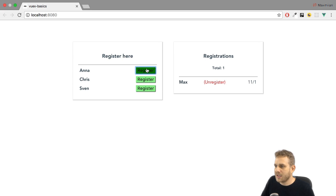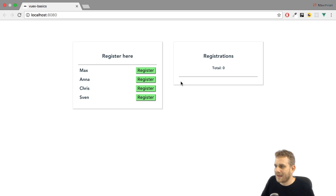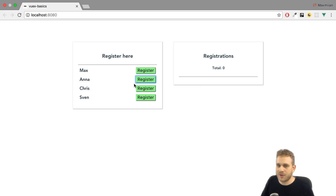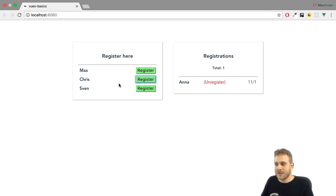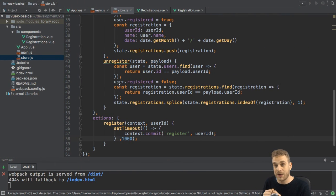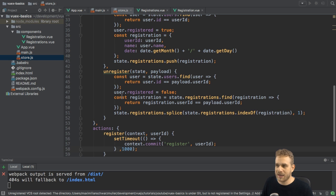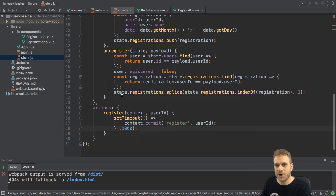Now, with this approach, if we have a look and I now click register, you see, it took a second before it actually happened. Unregistering happens instantly, though, because I didn't set a timer there. So with that, you see the difference. Here, we can and we are allowed to run asynchronous code. In mutations, we are not allowed to.